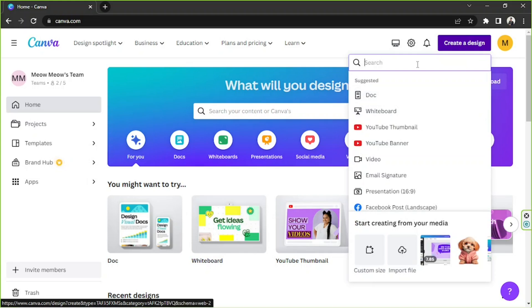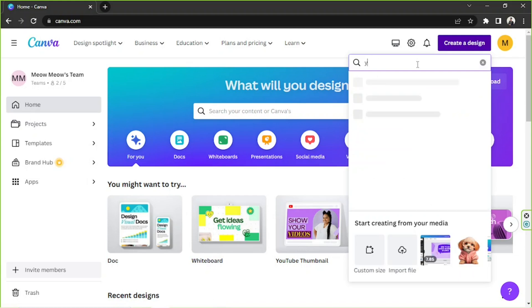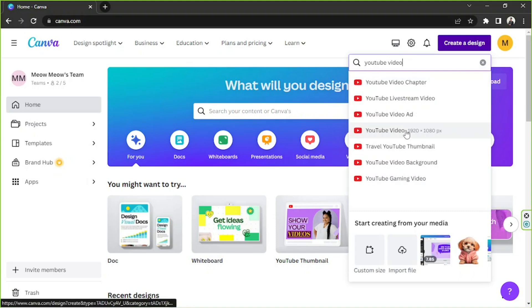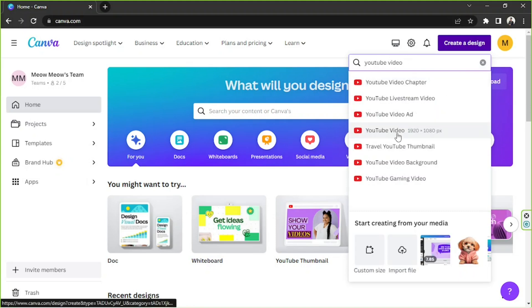I'm going to type here YouTube video for example and click on this one, but you can type in anything you want here and results will show up. Just click on what you want to create. We're going to be taken to the editing page. It's just going to take a couple of seconds to load up.